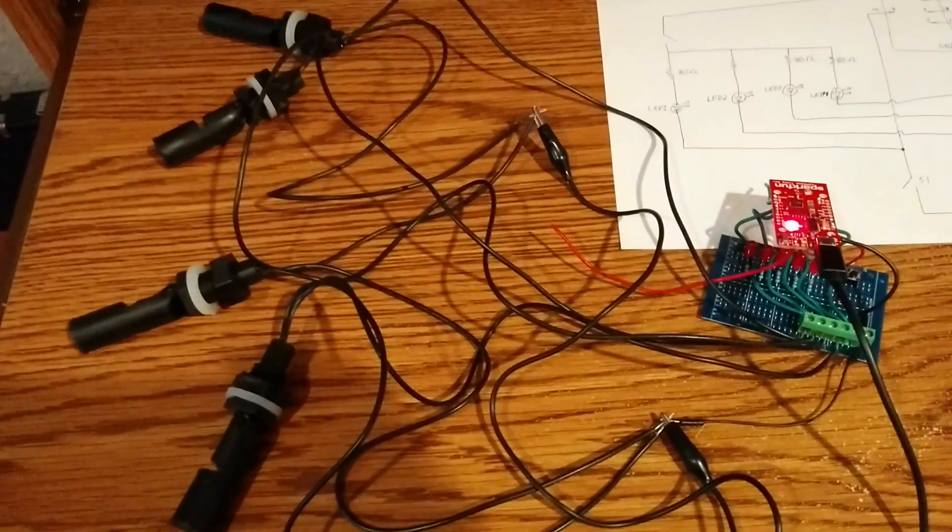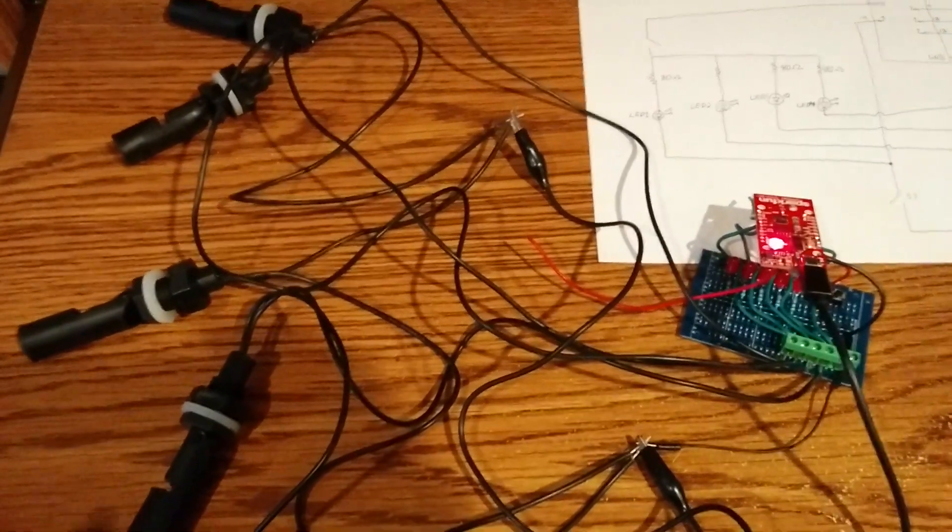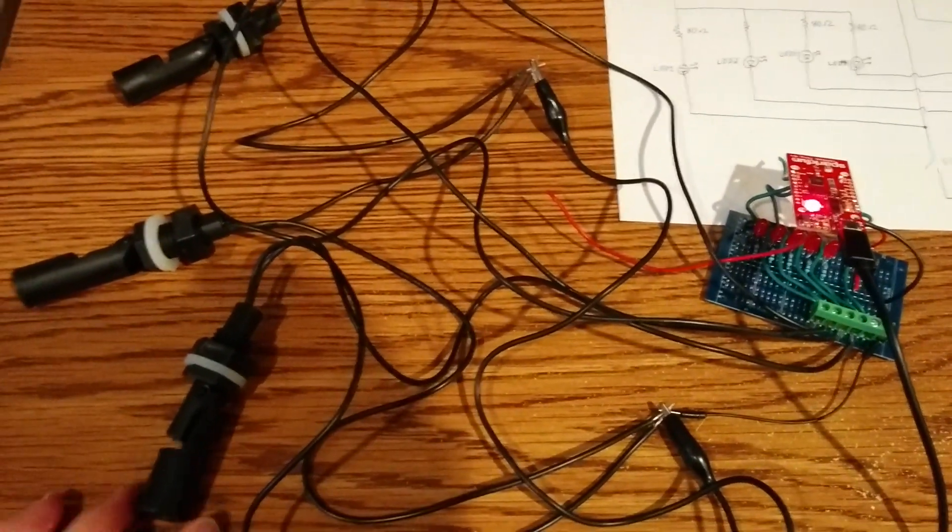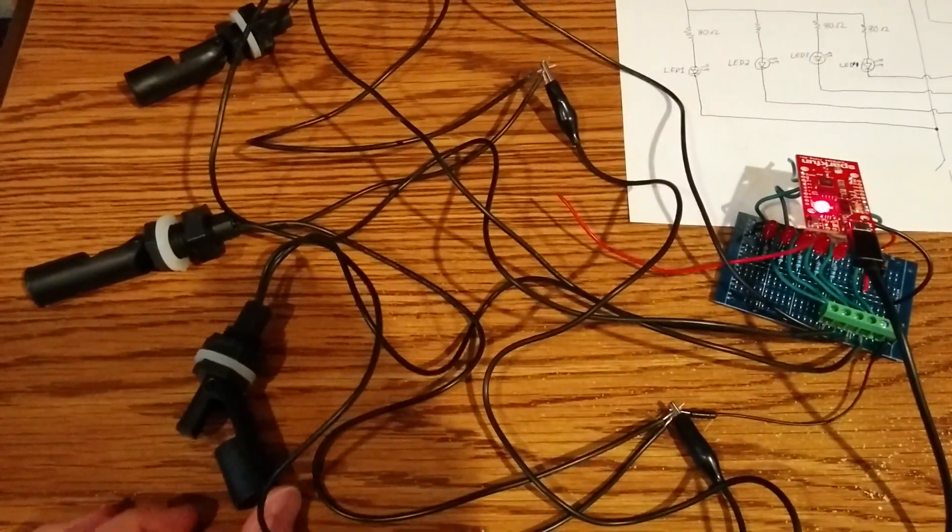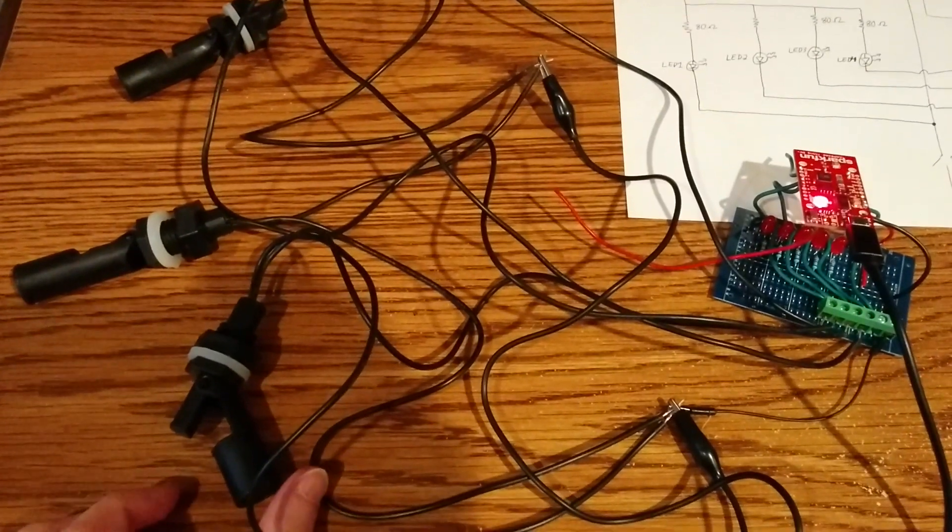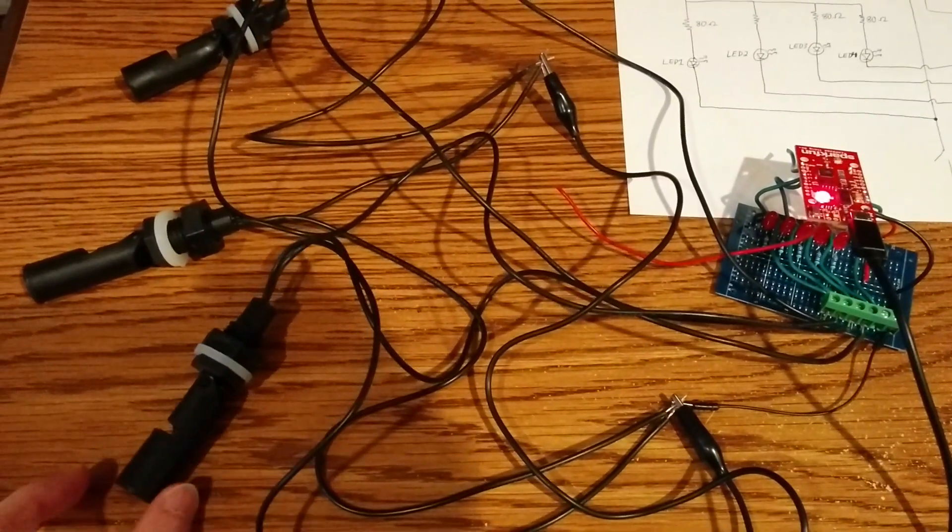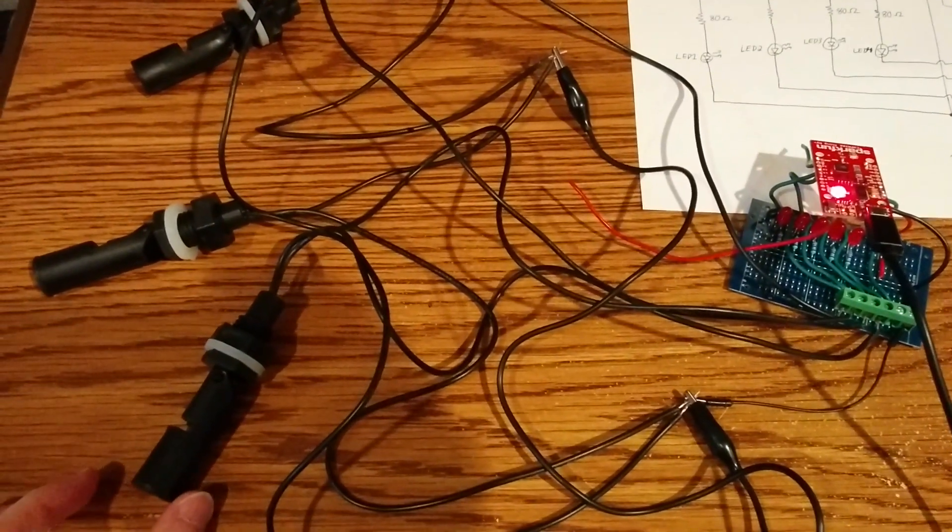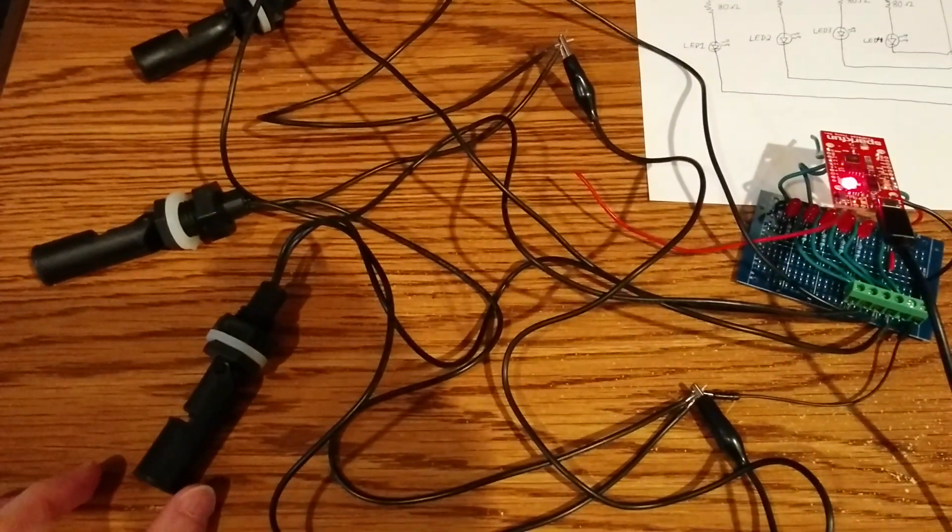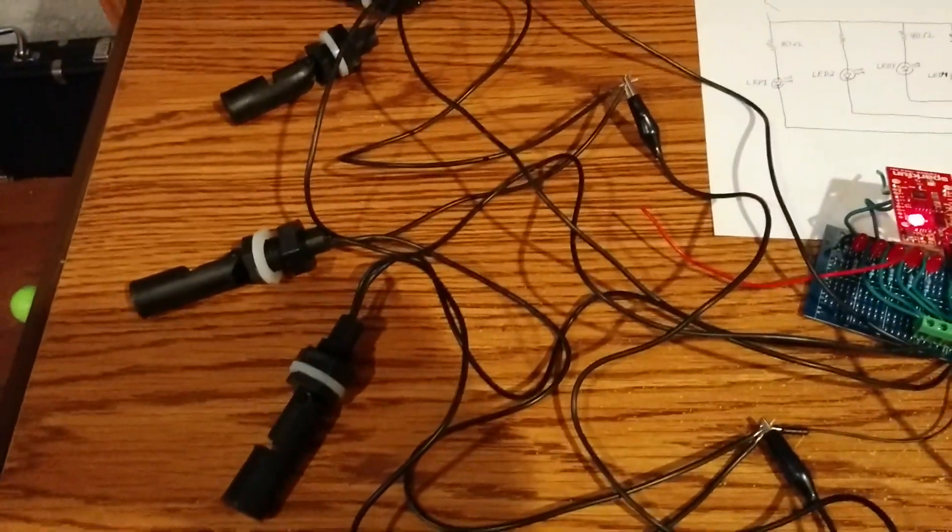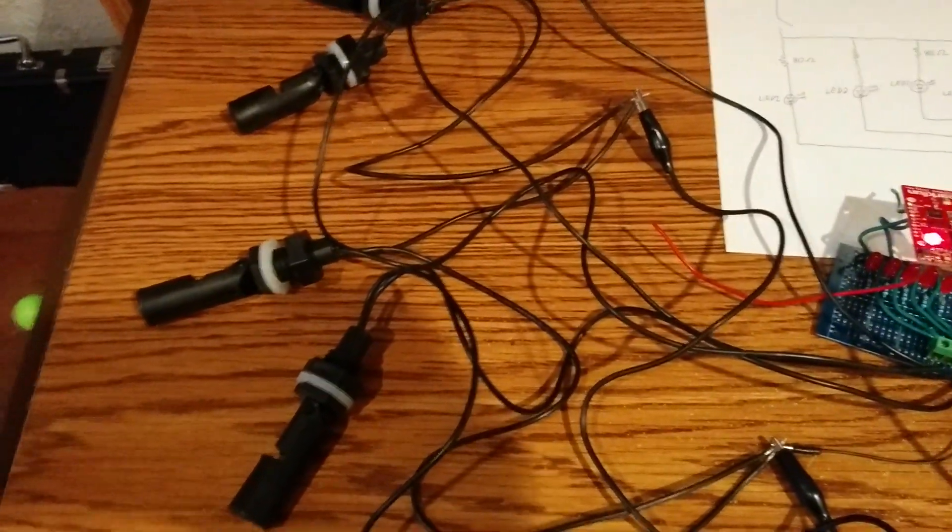When the sensor is open like this there would be no water, and then when the water makes this float go up, that closes the switch. So that's the way that works.